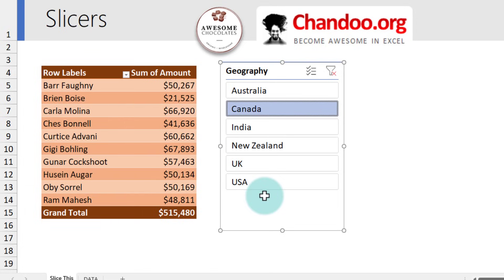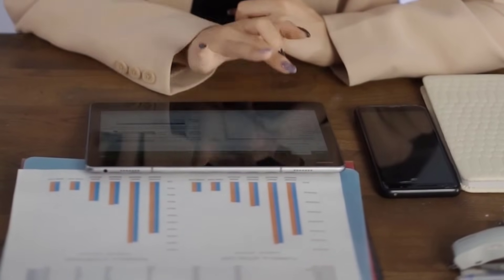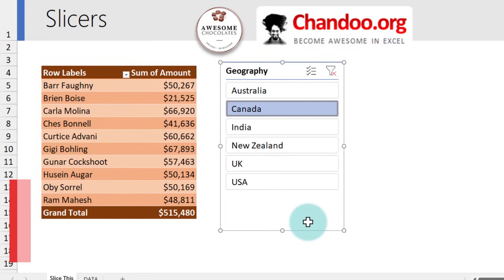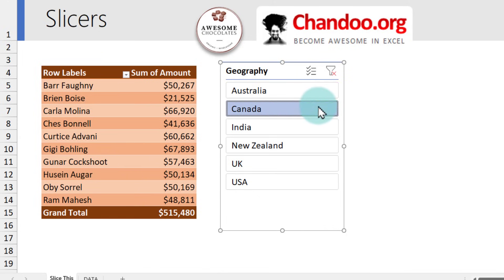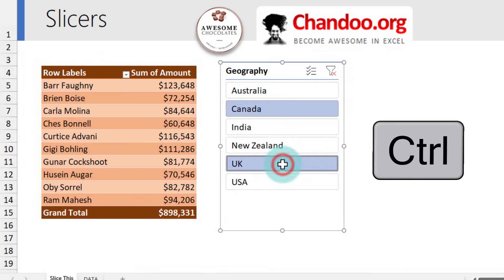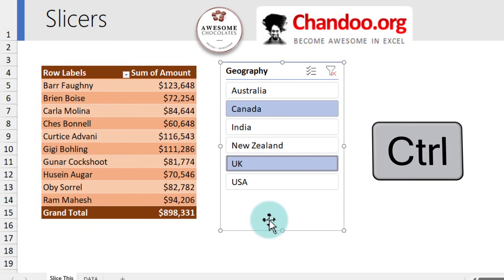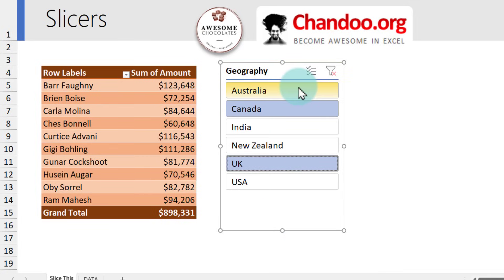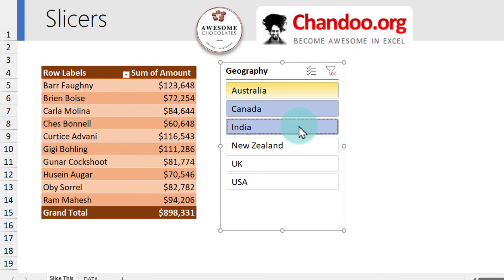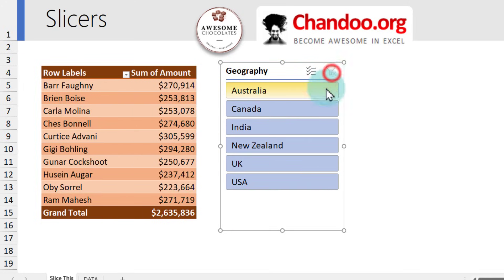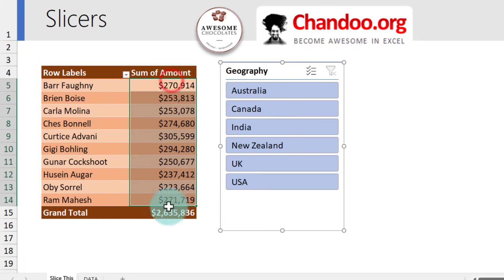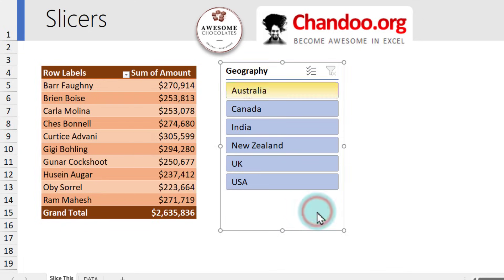Now you can send this file to your boss so she can click on whatever geography she wants and see the results. To pick multiple items in the slicer, you can hold down the Control key and select two items — right now we're viewing Canada and UK sales. Alternatively, you can click and drag to select a continuous list, such as from Australia to India. To clear the selection and see everything, just click the filter clear button.